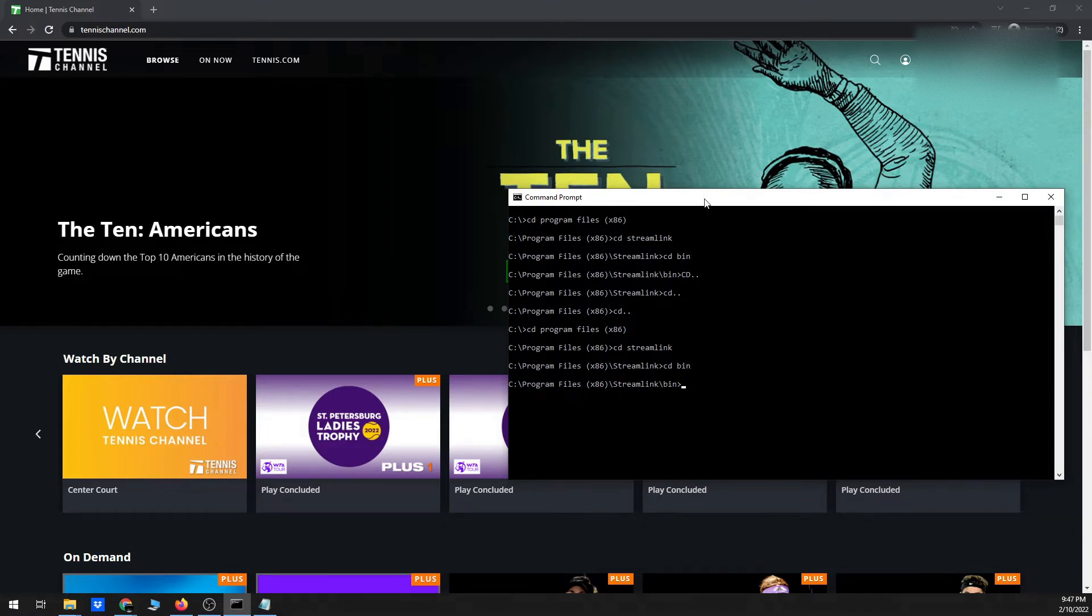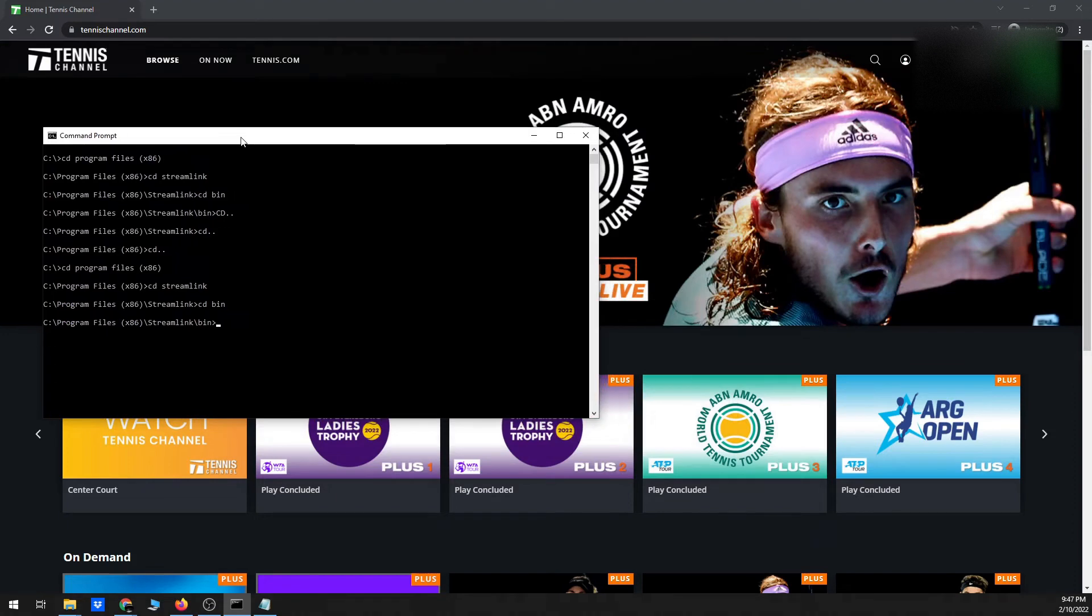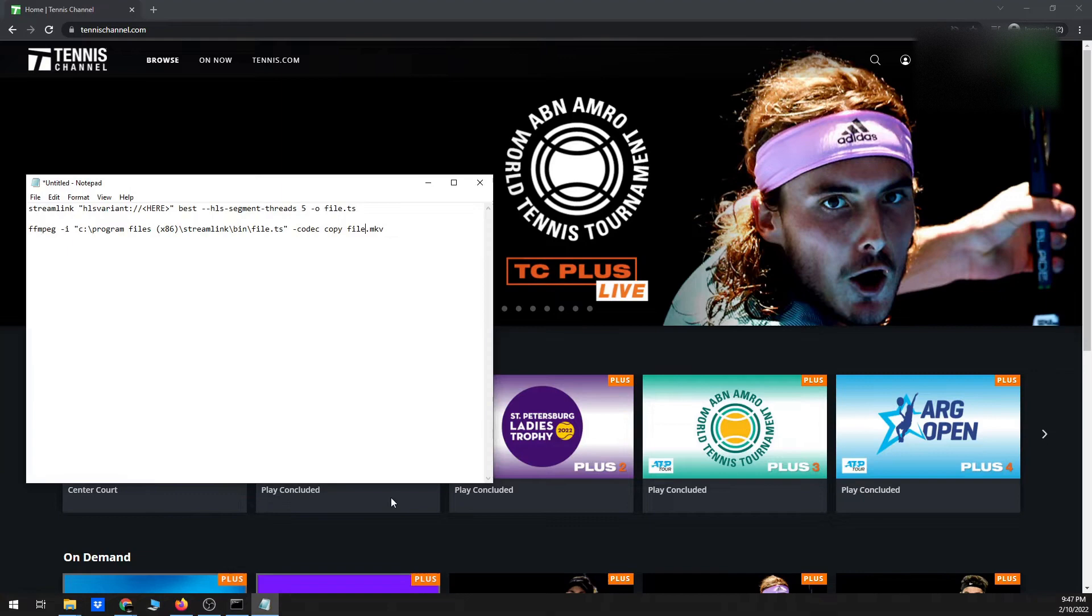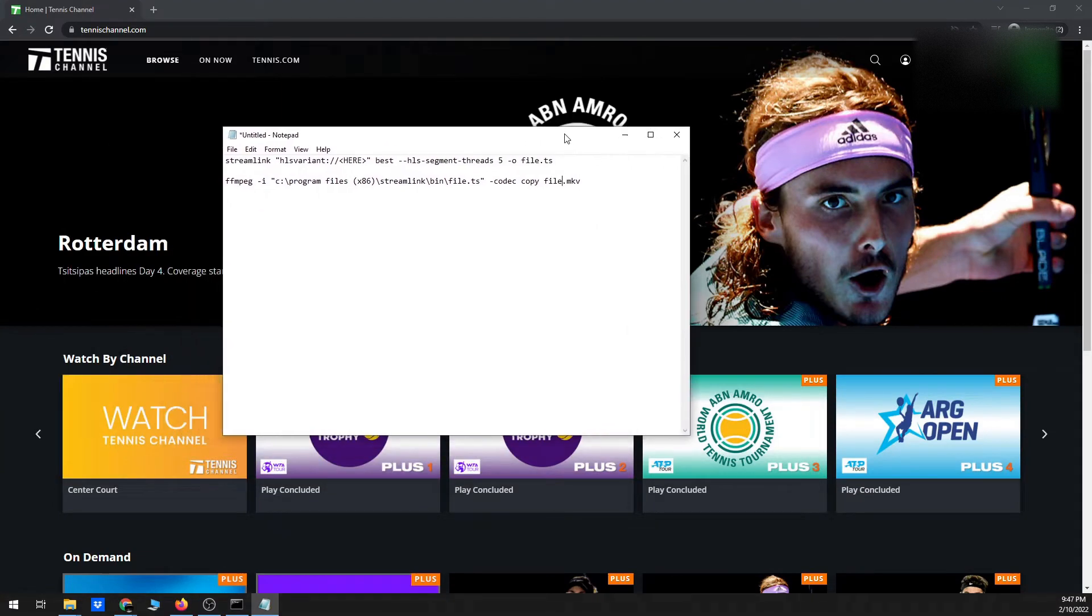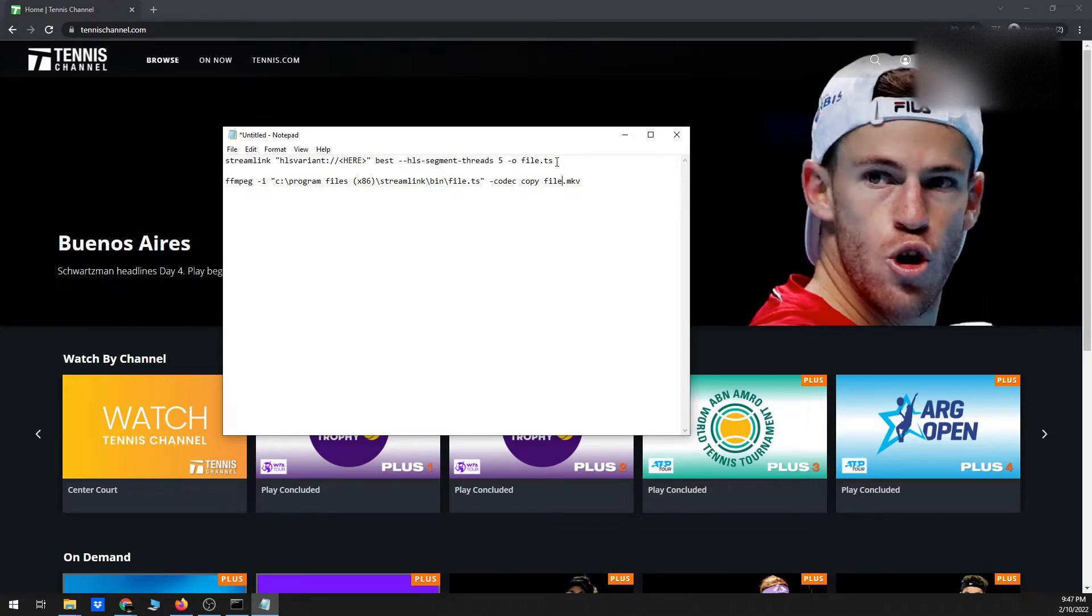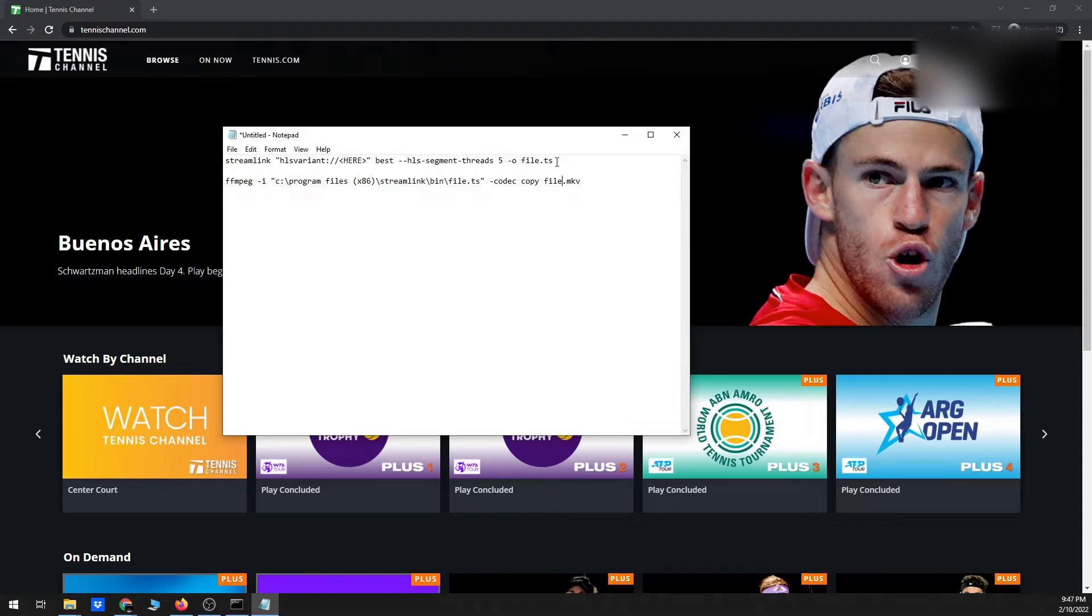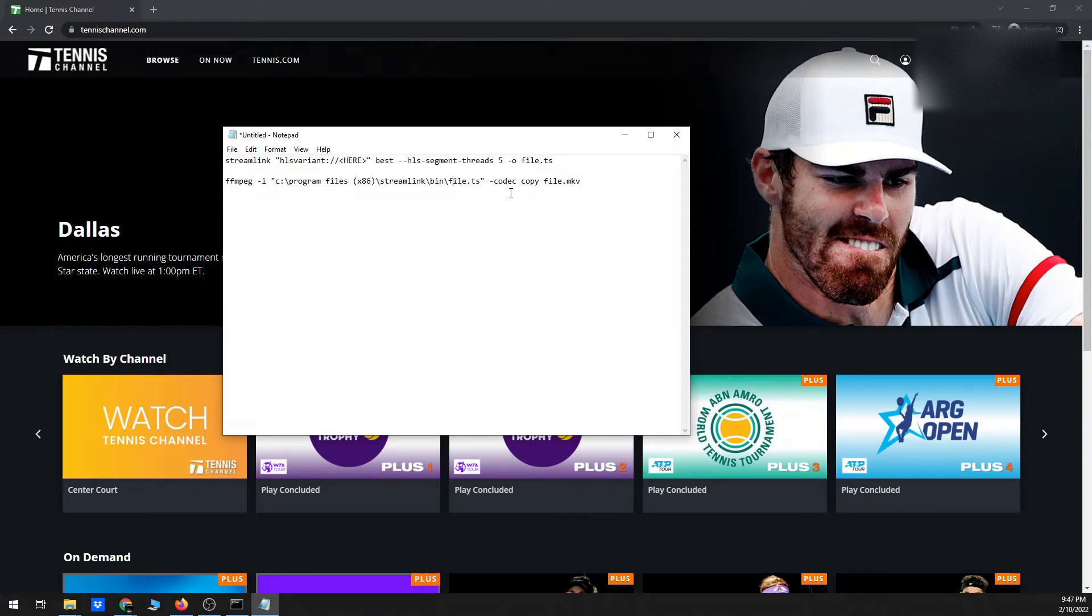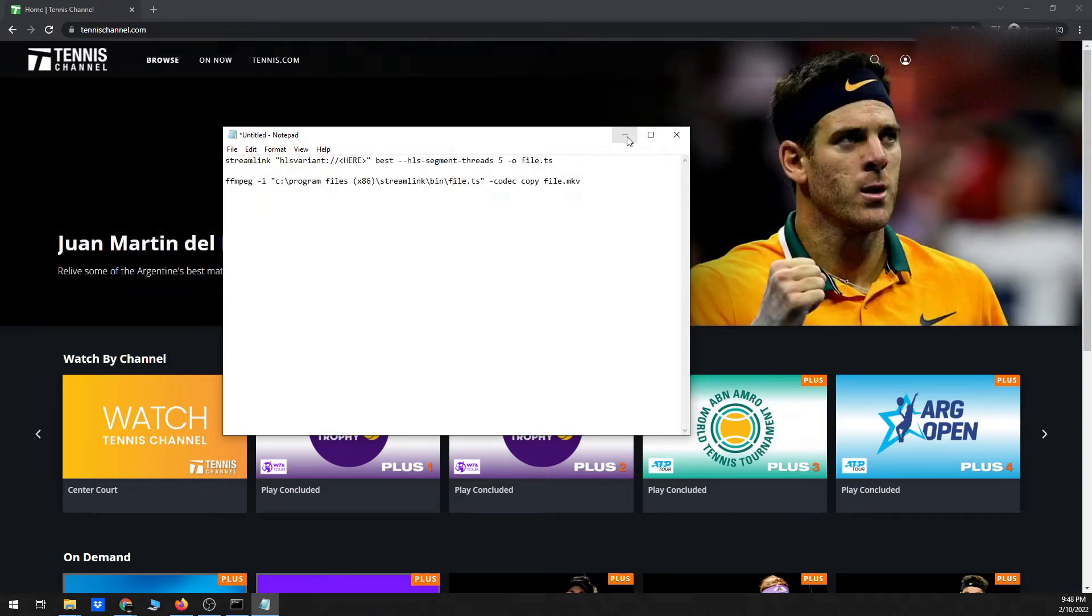So I've got my command prompt up. That's where I'm going to run the Streamlink command to actually start the download. And then the other thing I have up is a notepad file, and the notepad file has in it basically two generic commands. So the first one is for Streamlink, which will actually start and download the match as a TS file. And then the second thing is an ffmpeg command. Ffmpeg is a program that you can get with Streamlink that will convert the TS file to an MKV file, just because an MKV file is usually able to be viewed on more devices and also usually it's a little more stable than the raw transport stream or TS file.